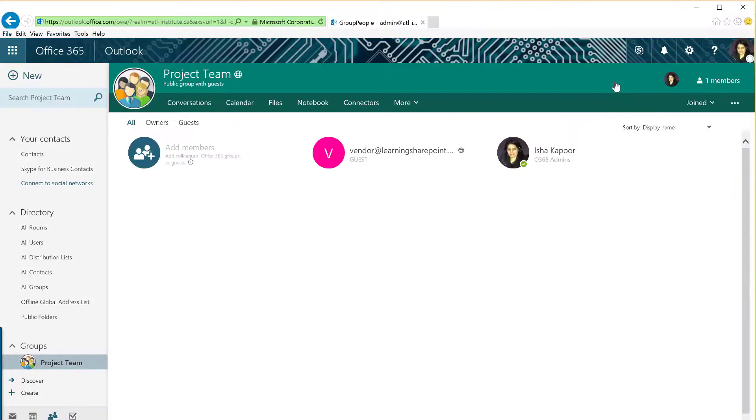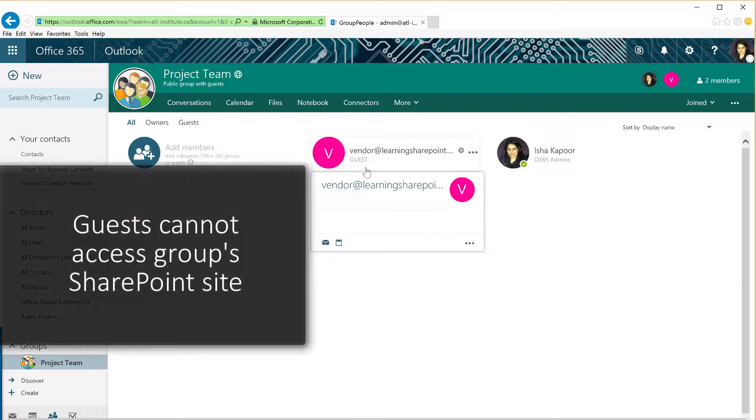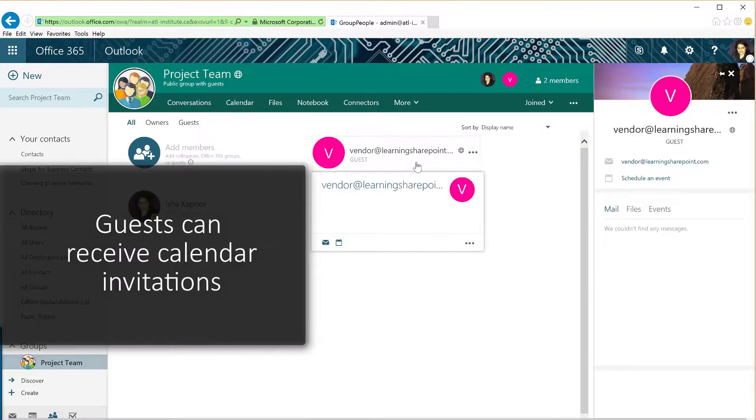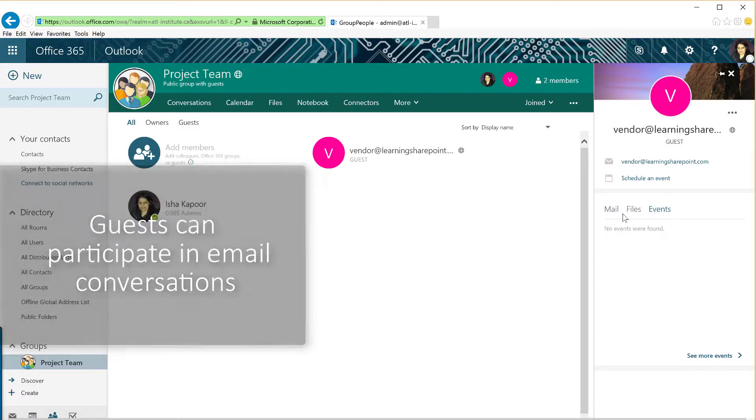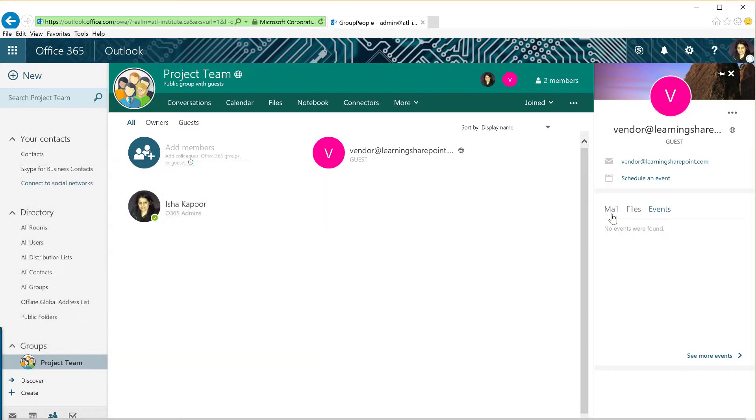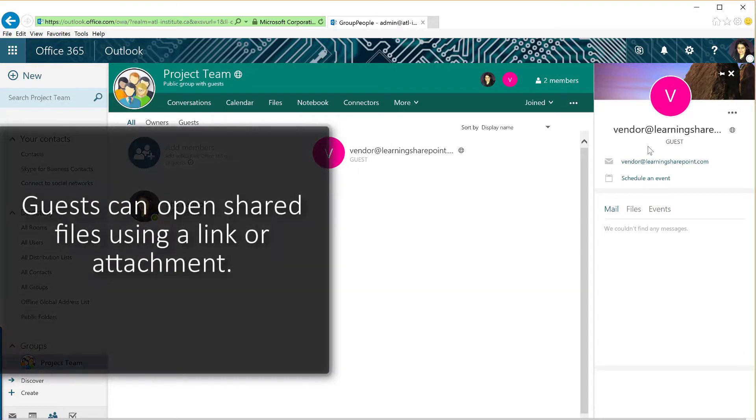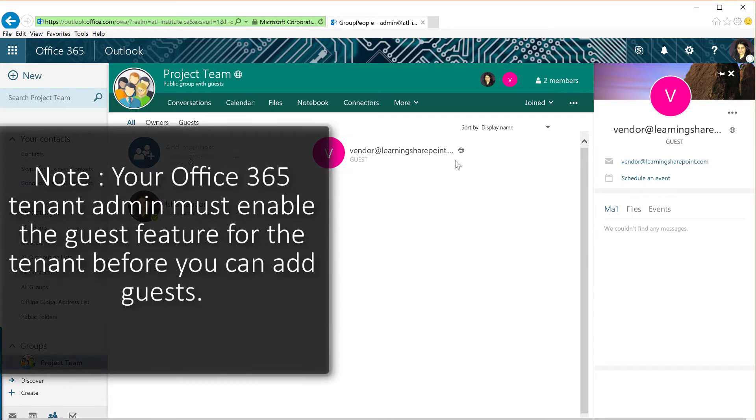Please note that guests cannot access the Group's SharePoint site, but can receive calendar invitations, participate in email conversations, and, if the tenant admin has enabled it, open shared files using a link or attachment. Your tenant admin must enable the guest feature for the tenant before you can add guests.